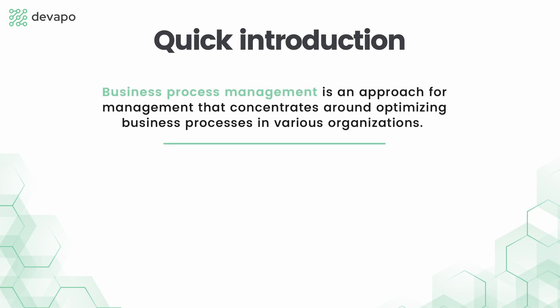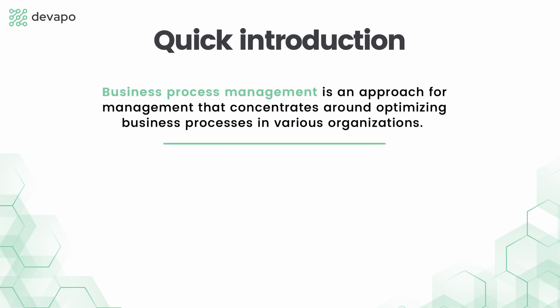Business process management is an approach for management that concentrates around optimizing business processes in various organizations. To some extent we could divide it into two channels: the business one which would be specifying the high-level aspects, and on the other hand the technical one which would be implementing them.